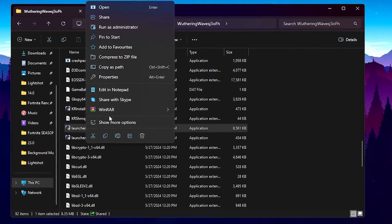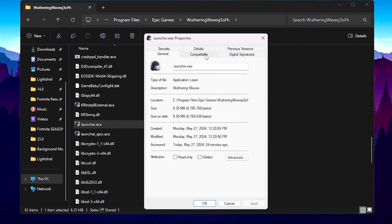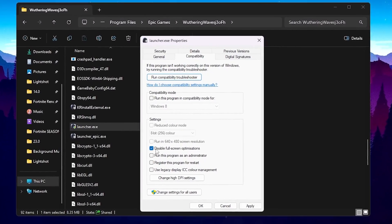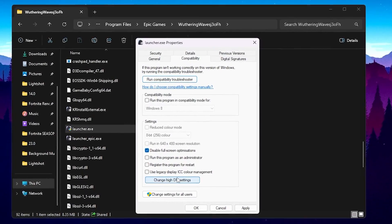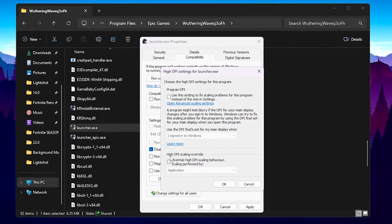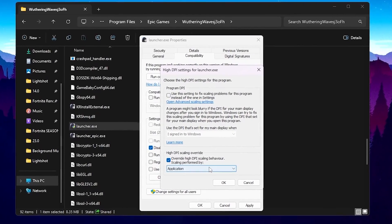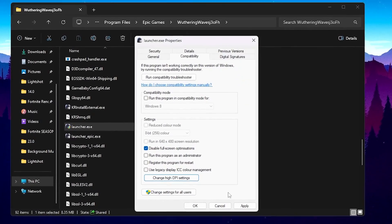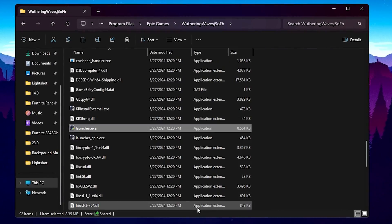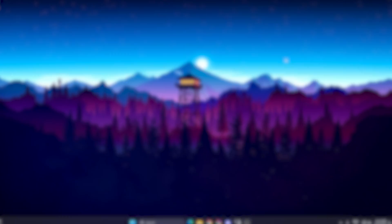Right-click the launcher file and go to Properties. Go to the Compatibility tab and check mark 'Disable Full-Screen Optimization'. Now go to 'Change High DPI Settings' and also check mark 'Override High DPI Scaling Behavior'. Hit OK, click OK, hit OK again, and close out this window.